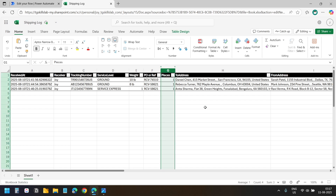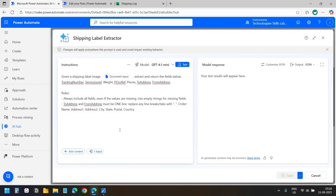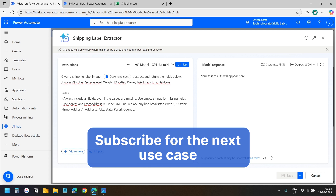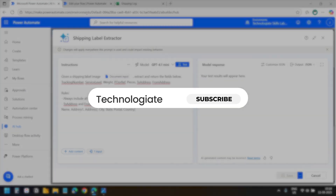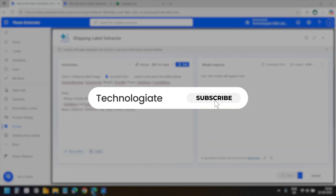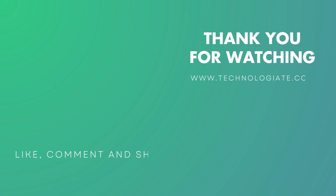You can create Power Automate flows with AI Builder for many use cases — just tweak the fields as per your requirements. In another video I will demonstrate a different use case. Please subscribe to the channel to stay updated. You can write your queries and feedback in the comments below. If you find the video helpful, please hit the like button and subscribe to the channel. Thank you for watching.